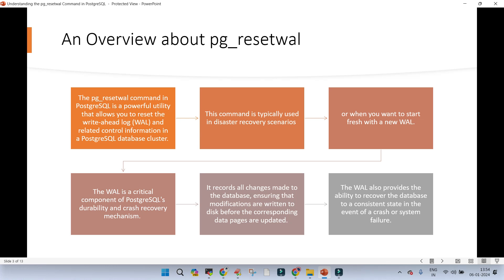WAL has the record of all changes made to the database. If archiving is enabled, all past transaction logs in the form of WAL files will be saved to some location. These WAL files also provide the ability to recover the database to a consistent state in the event of a crash or system failure.